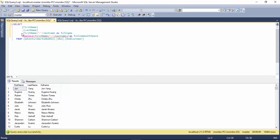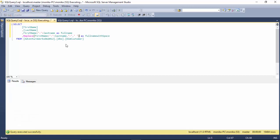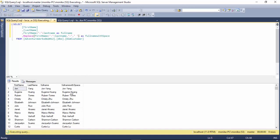And then we will say replace this with space and execute it. So you can see what it has done is it's replaced the hyphen with the space.